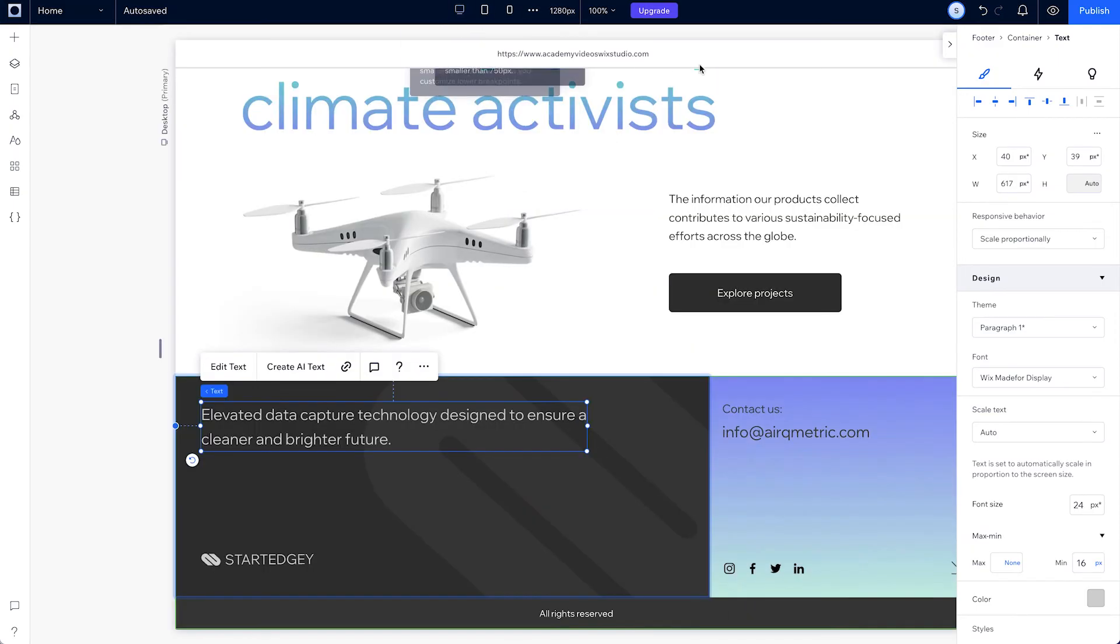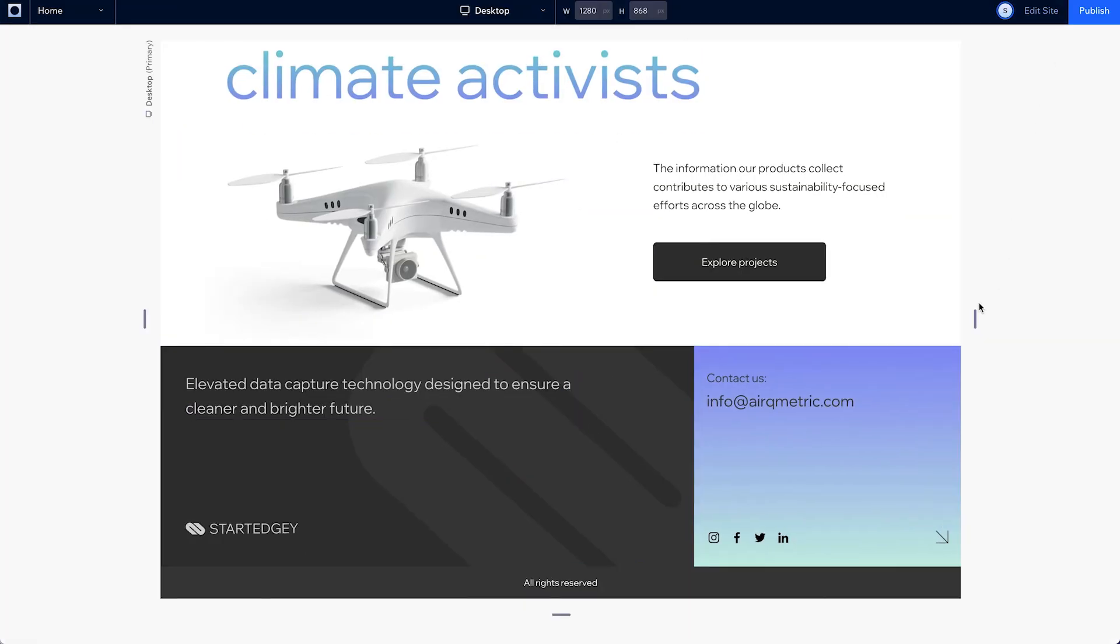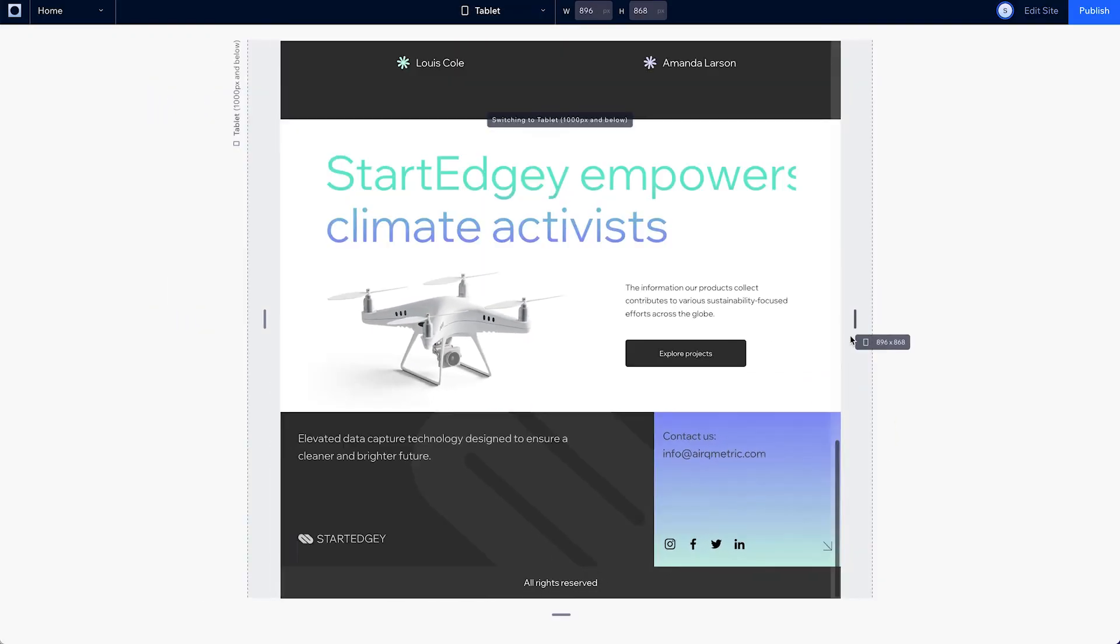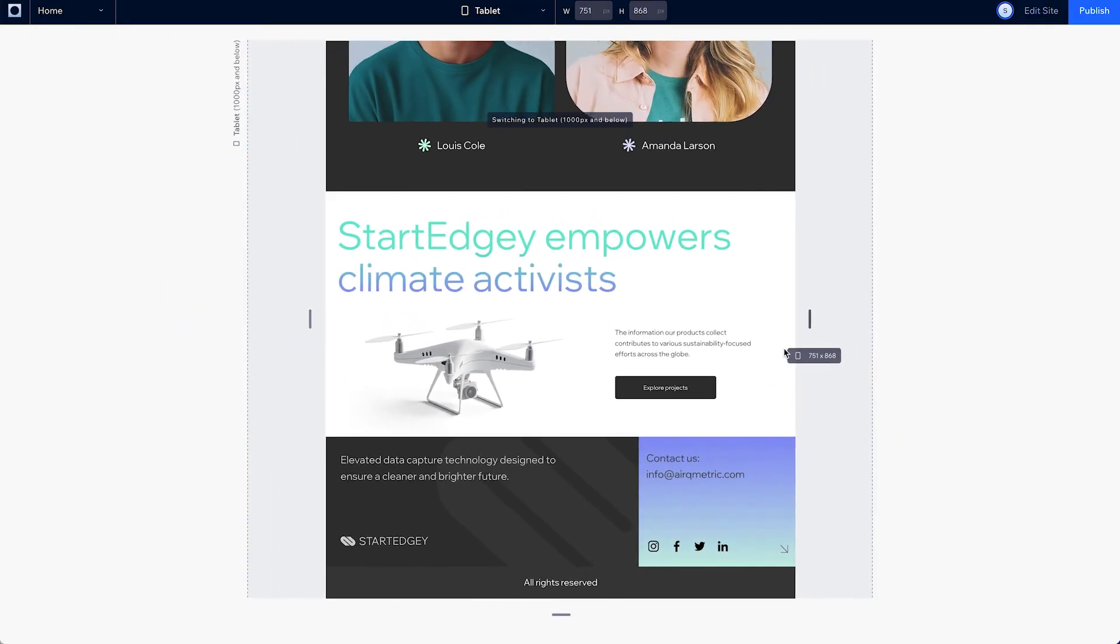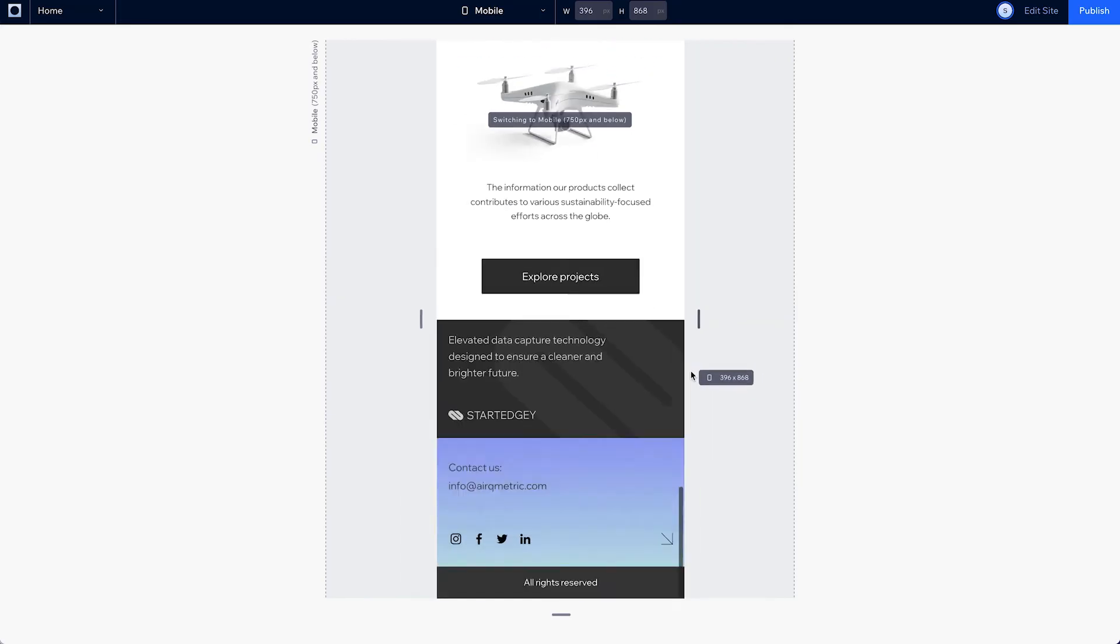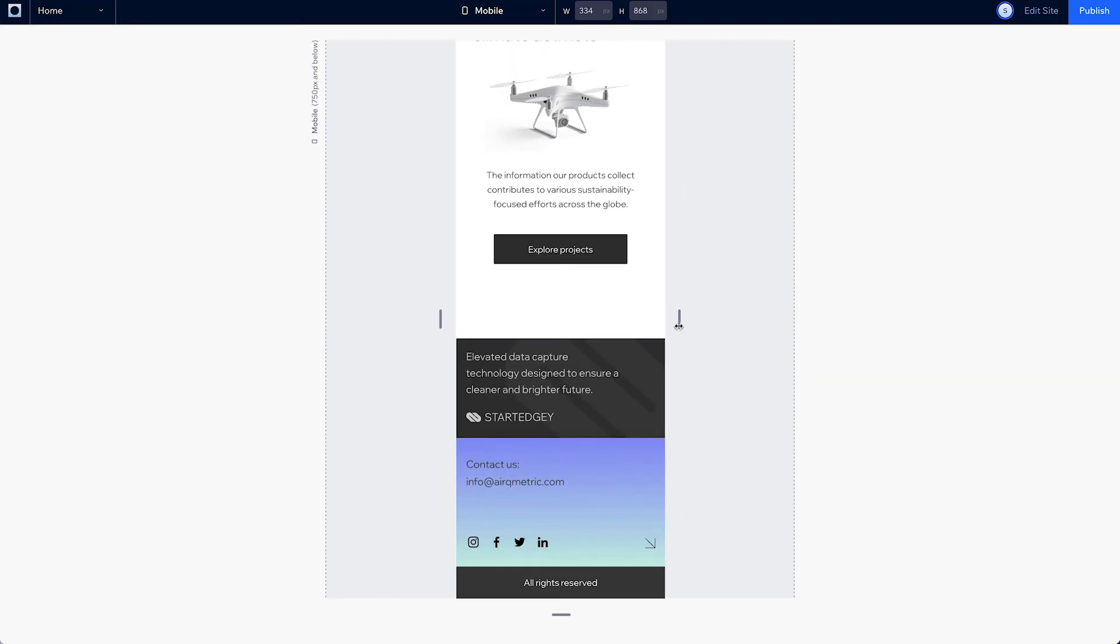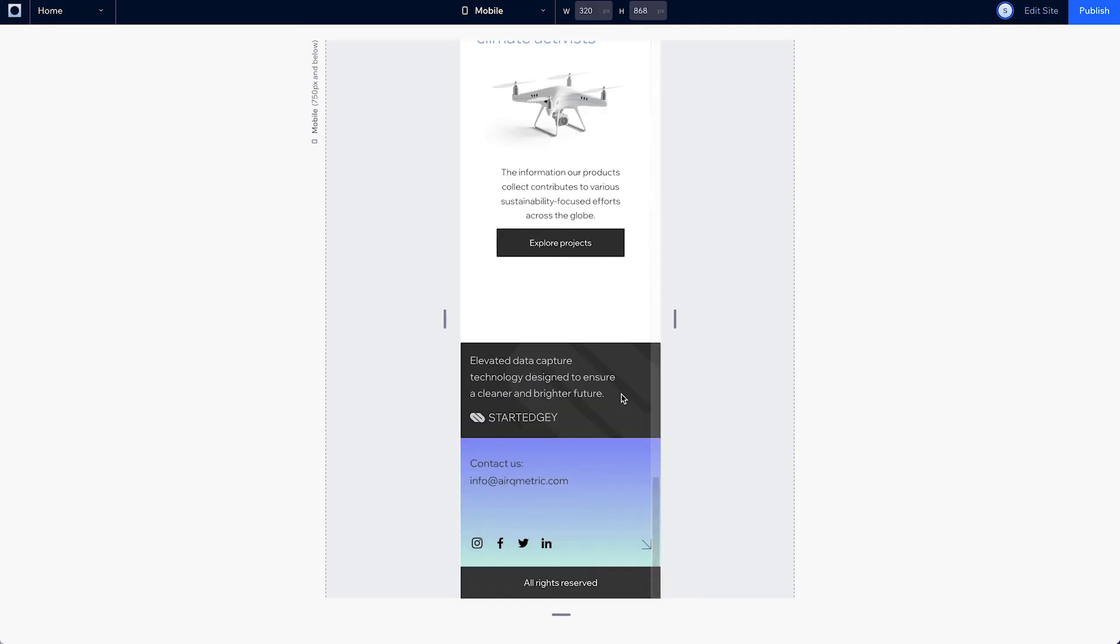Now let's preview to see how everything looks. So now the top row scales, while the bottom row stays fixed on desktop and tablet. And the logo at the bottom left stops shrinking when it gets to its minimum. And once we get to mobile, the design looks good too.